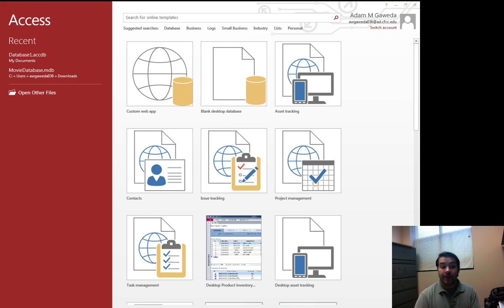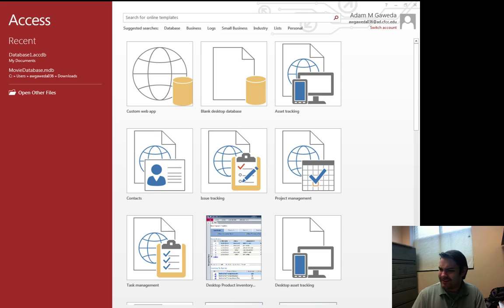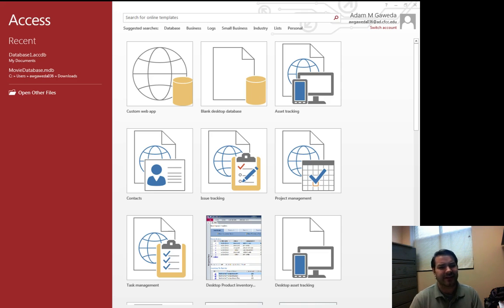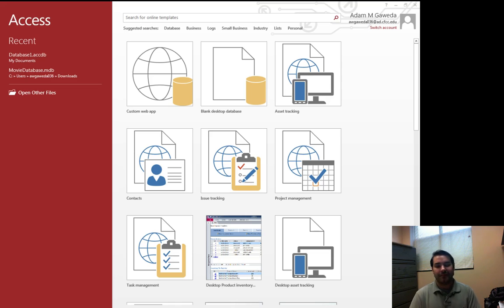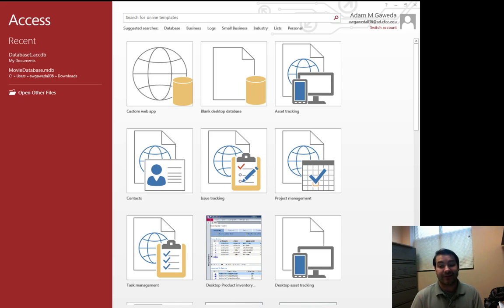So one of the things that you're going to notice as soon as you turn on Microsoft Access is this is a little interesting. We don't actually start off with anything. So what actually happens is because of the complexity of a database, Microsoft Access isn't just going to magically make a blank one for you. You actually have to specify it.